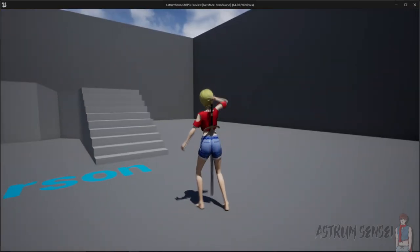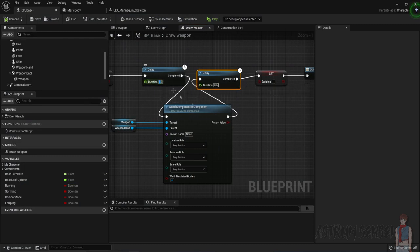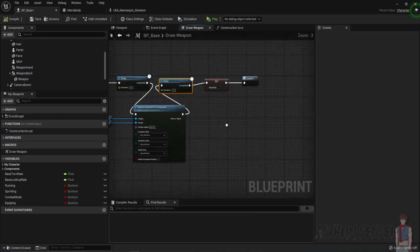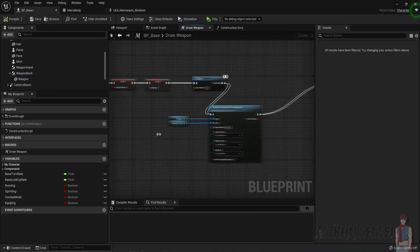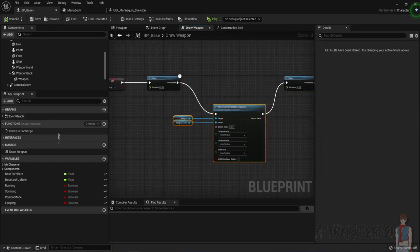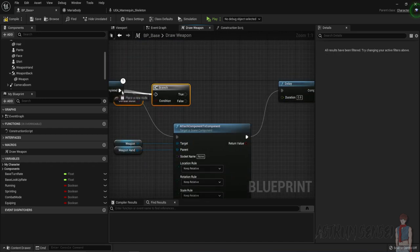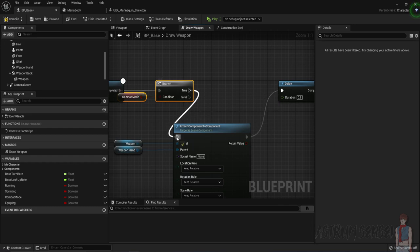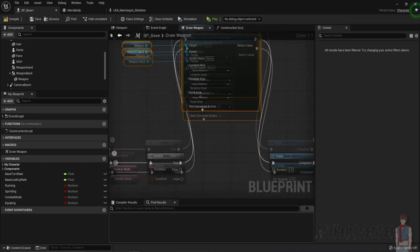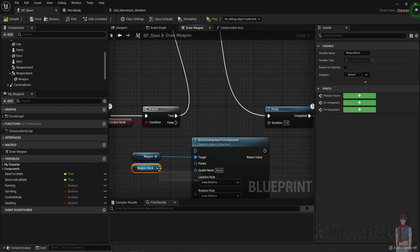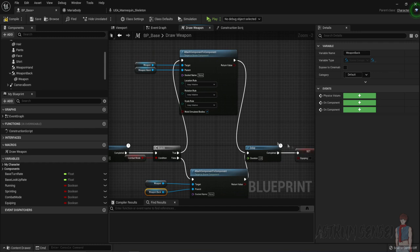Now if our weapon is in our hand we are actually going to set it to be on our back. We are going to check using the actual combat mode — so get combat mode, add a branch, connect it. If we are in combat mode we will attach the weapon to the hand, which is perfect. But we are going to copy this again — instead of weapon_hand_component we'll get the weapon_back_component and connect it to false and to delay.